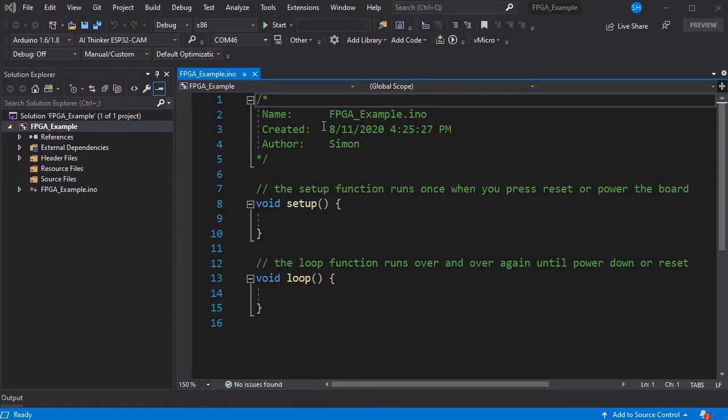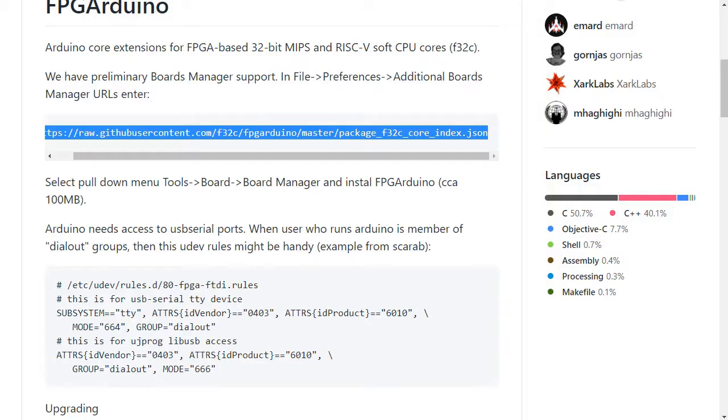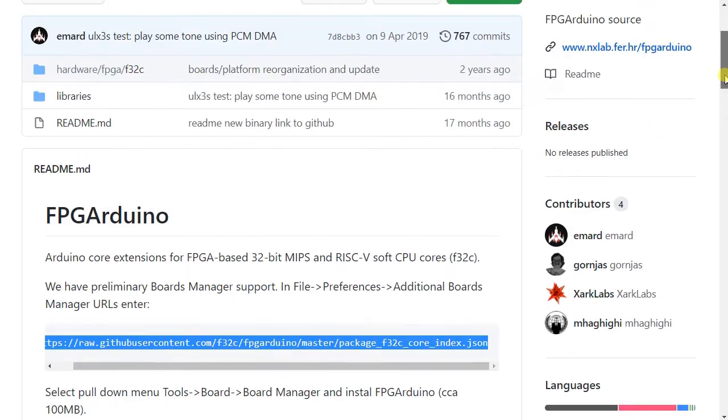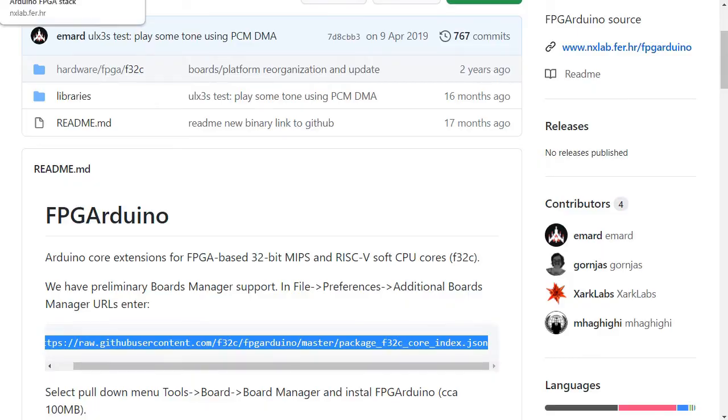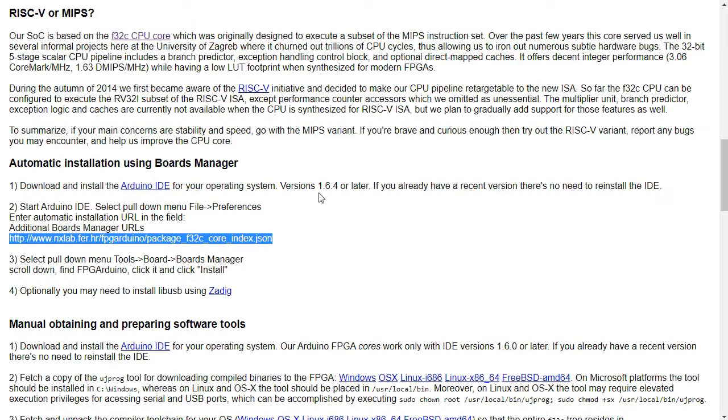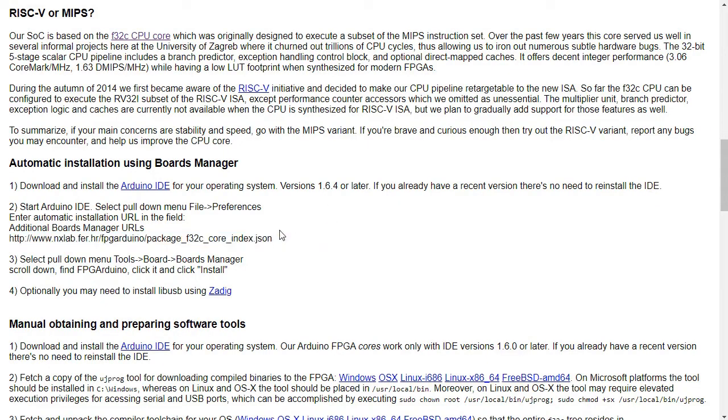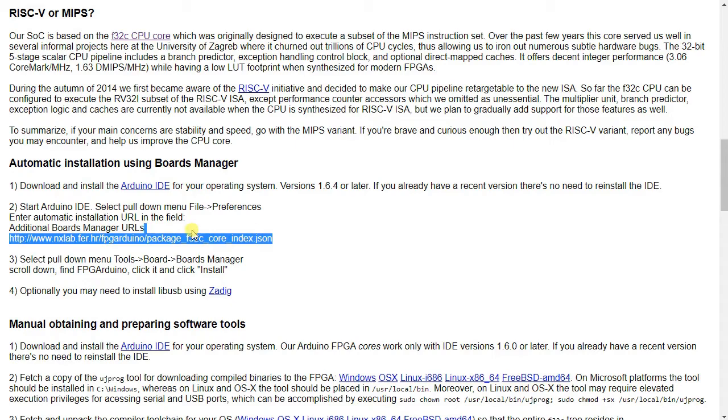So here we have an empty Arduino sketch as standard in Visual Studio and there is the FPGA Arduino GitHub repository which has an index JSON available and there is also the FPGA Arduino page where it explains their JSON URL.